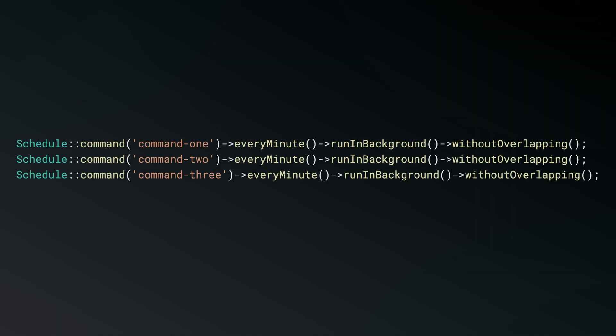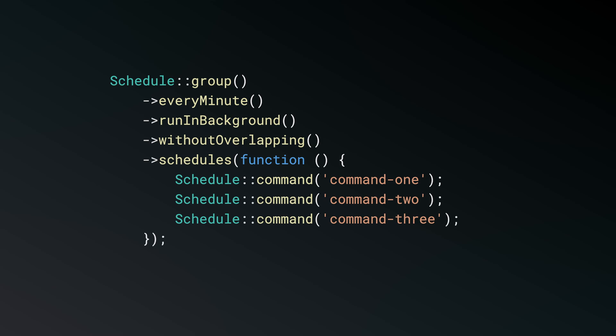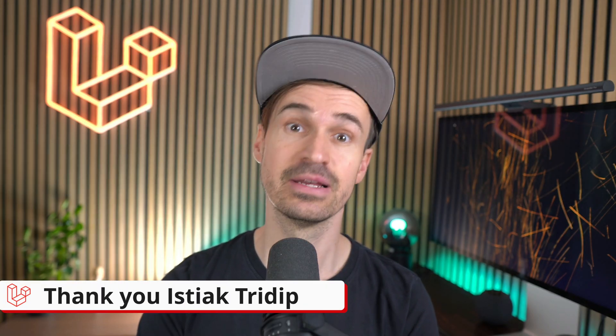Let's start with scheduled tasks. They usually look like this where you define them one at a time, but not anymore. Now you can group them, which makes a lot of sense when you think about it. Thank you Istiak!